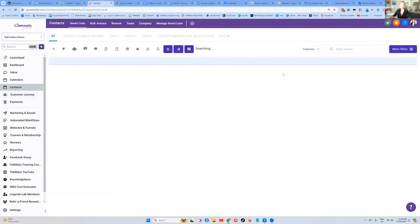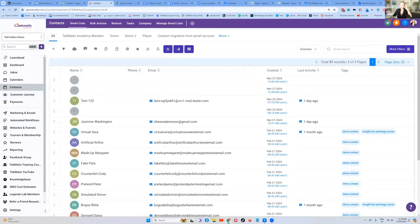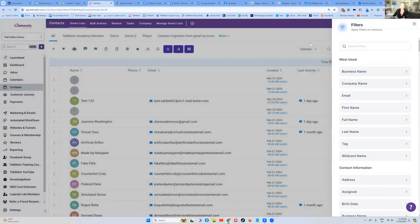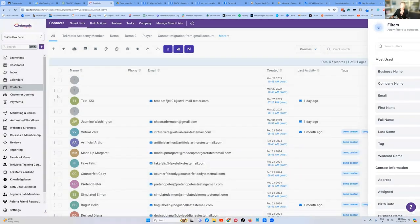What I tend to do is create a smart list for whoever those students are. You can either do this manually by going through, or you can go into filters and say everyone who's purchased this thing, everyone with this particular tag — but let's pretend you've got a bunch of students.